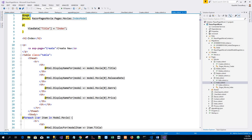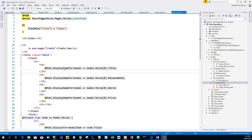Let's examine the lambda expression used in the following HTML helper: @Html.DisplayNameFor(model => model.Movie[0].Title). This DisplayNameFor HTML helper inspects the Title property referenced in the lambda expression to determine the display name. The lambda expression is inspected rather than evaluated, so there is no access violation when model, model.Movie, or model.Movie[0] are null or empty.